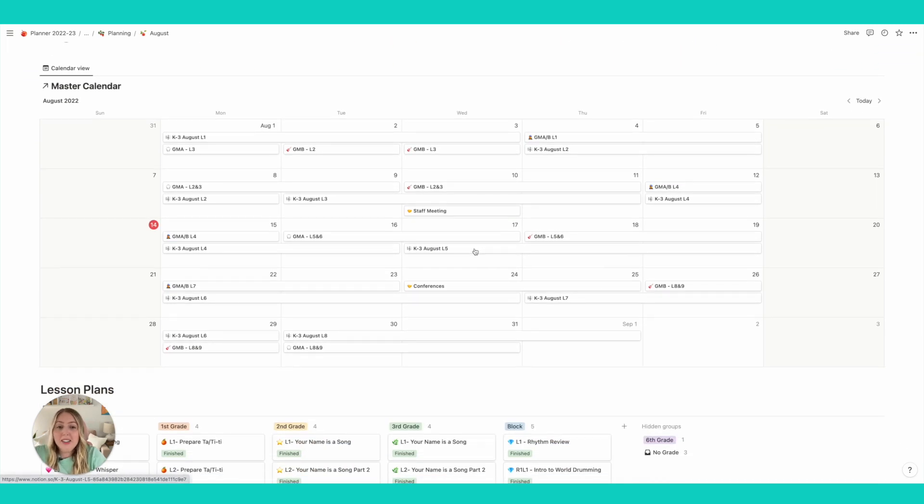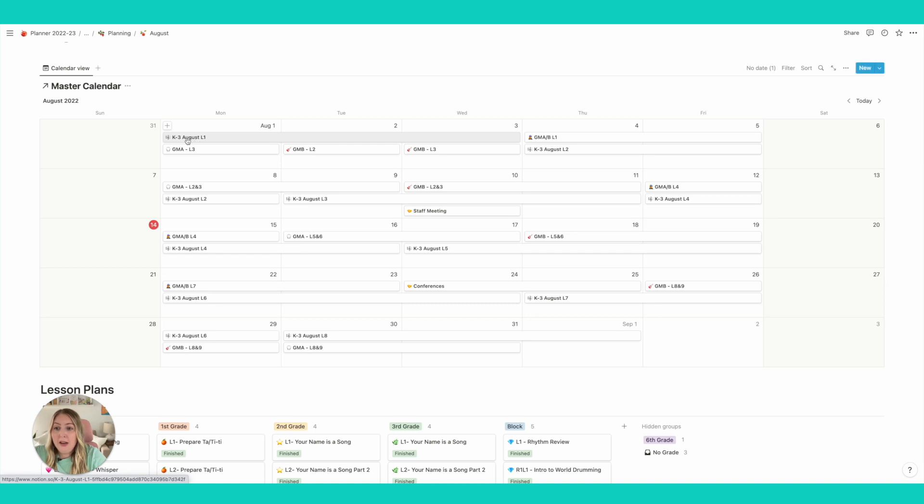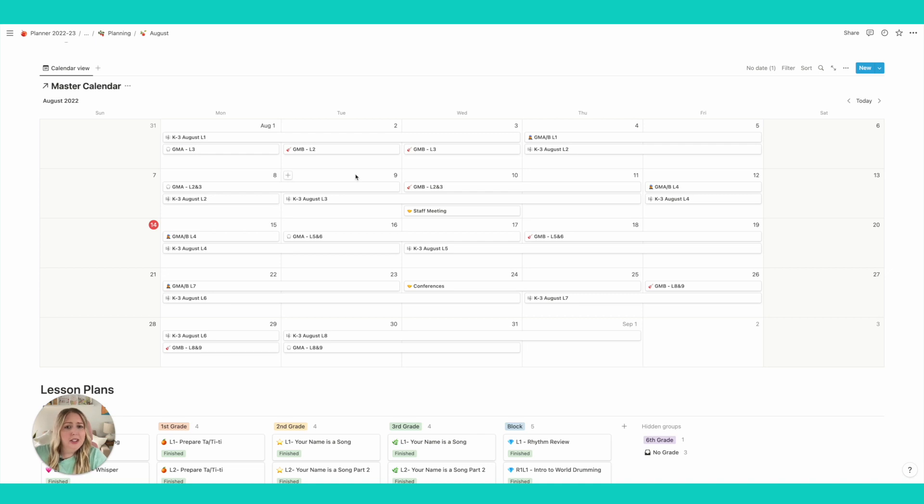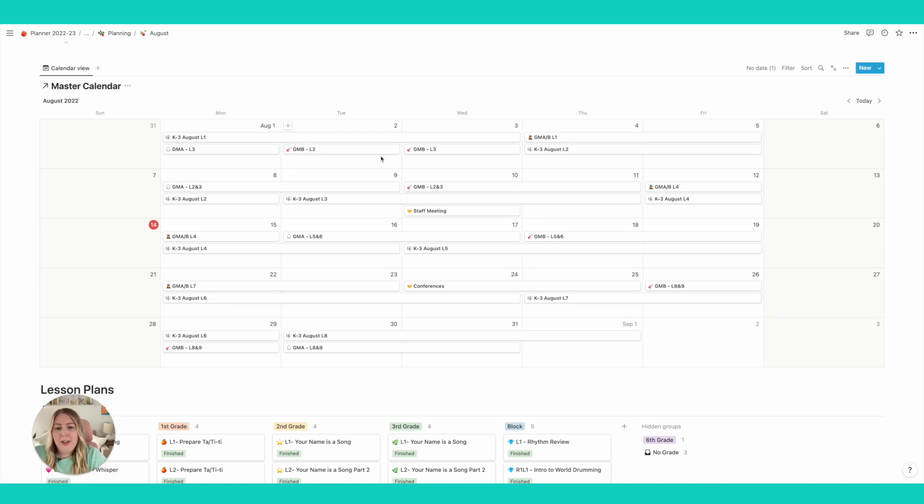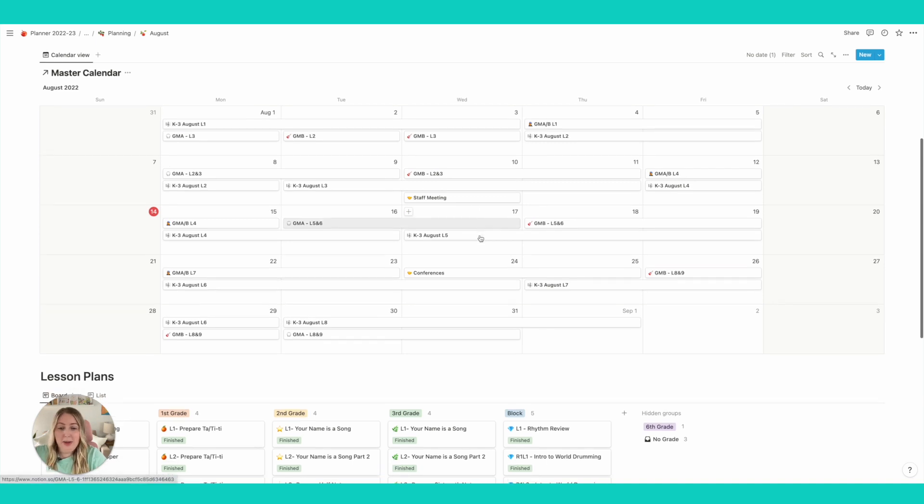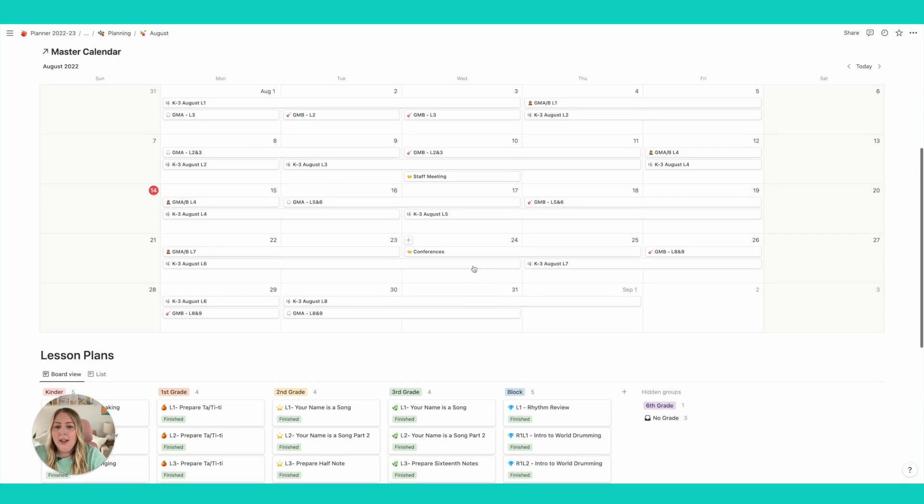All right, so here's my lesson plans. Here is where I'm keeping track of my lesson rotations. So above here we got K through three like the lesson rotation here. And then my fifth and sixth graders are a little bit different this year. I'm seeing them more frequently. So I have a GMA group and a GMB group, and it's just a little bit messy but that's okay.